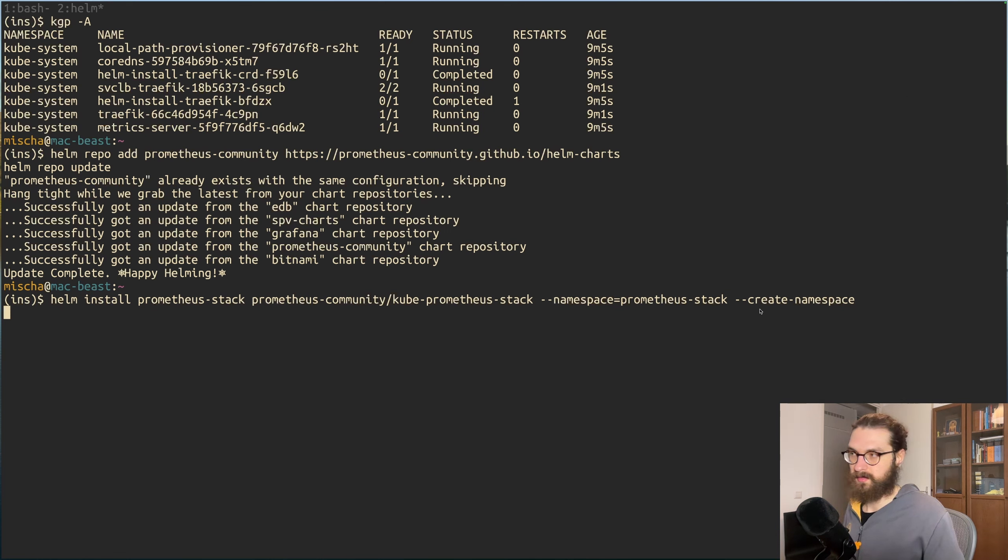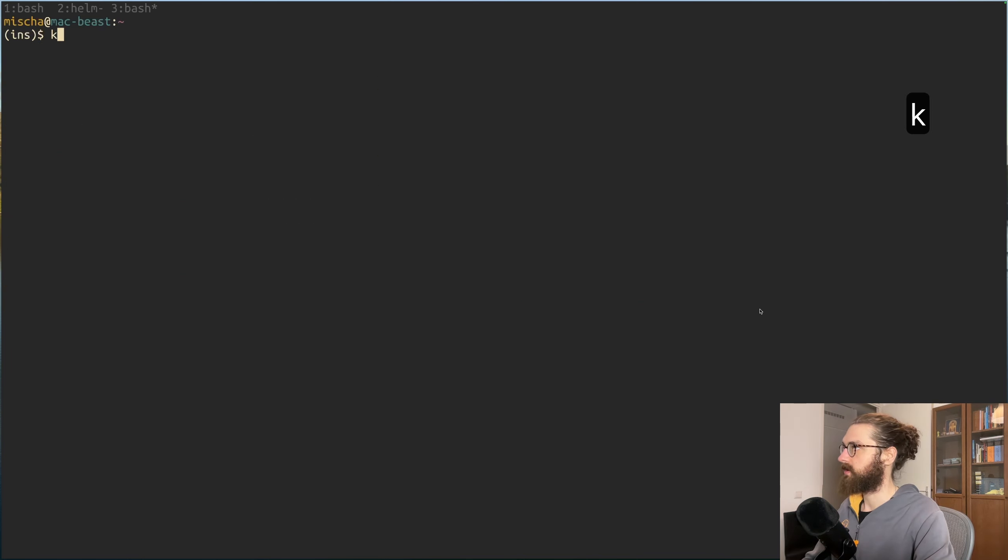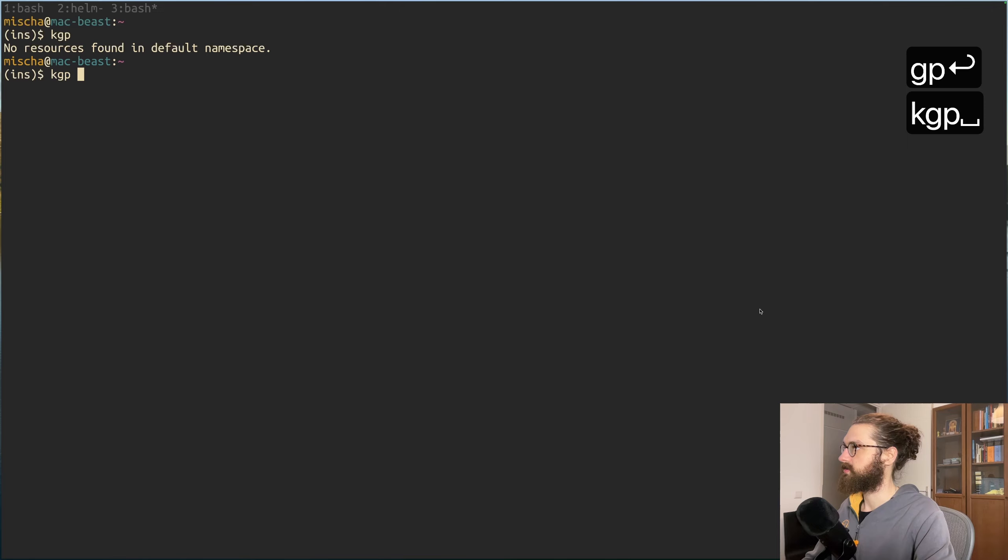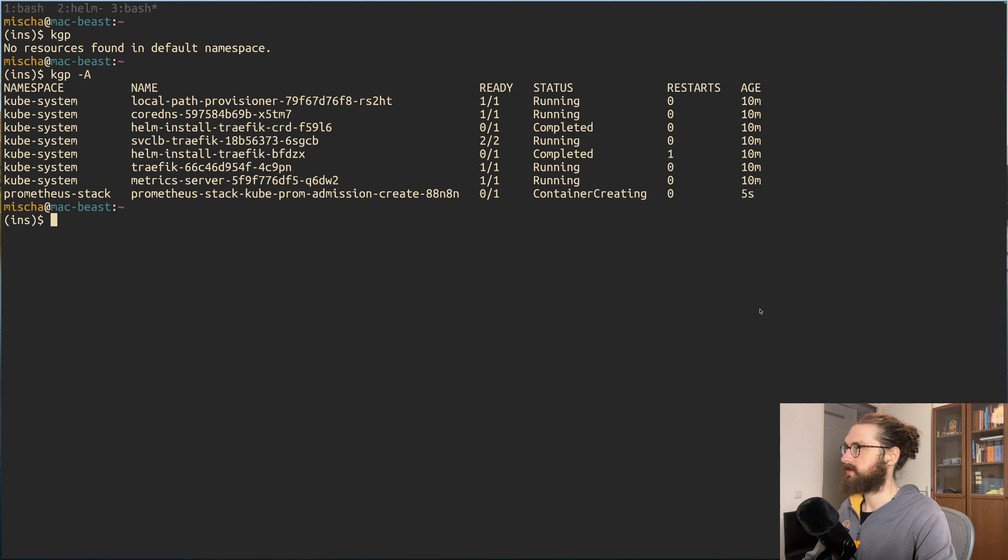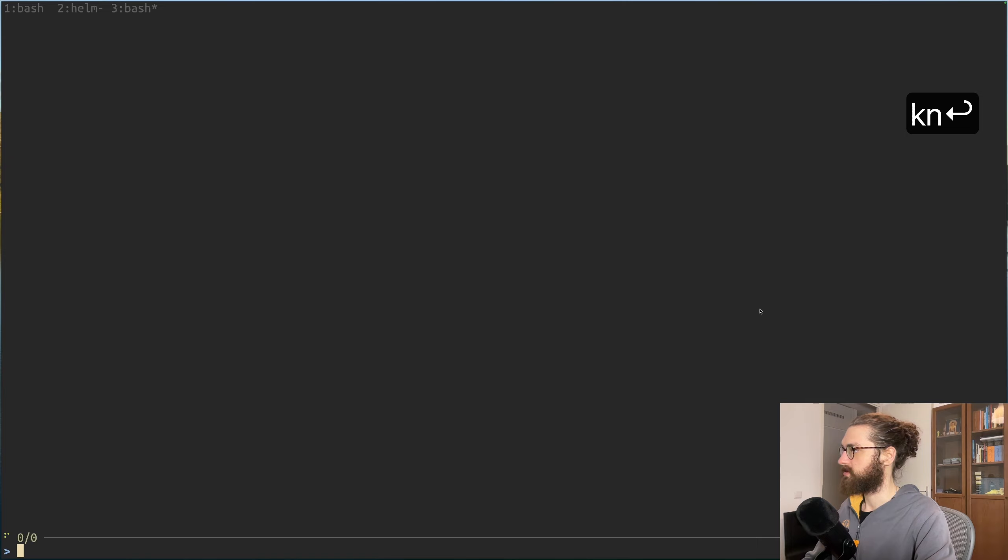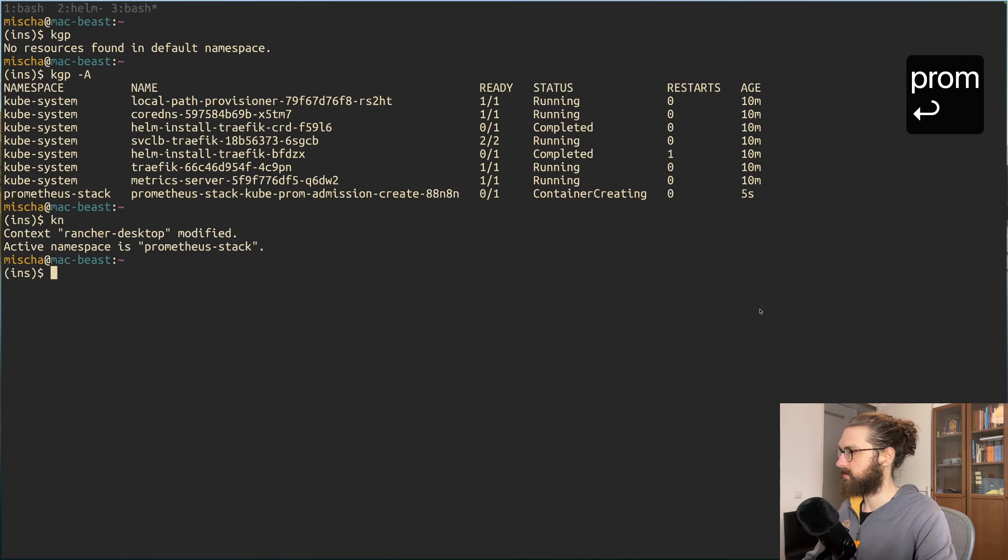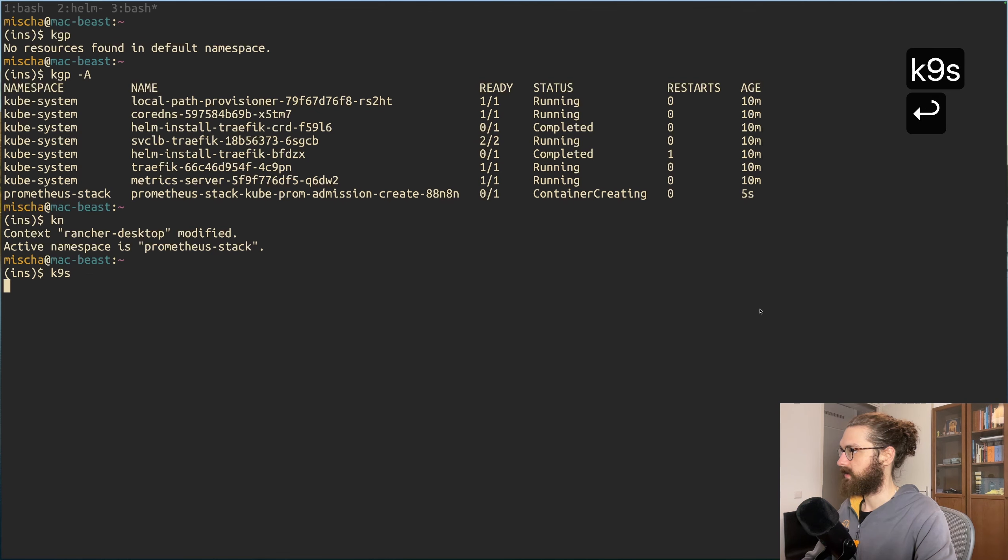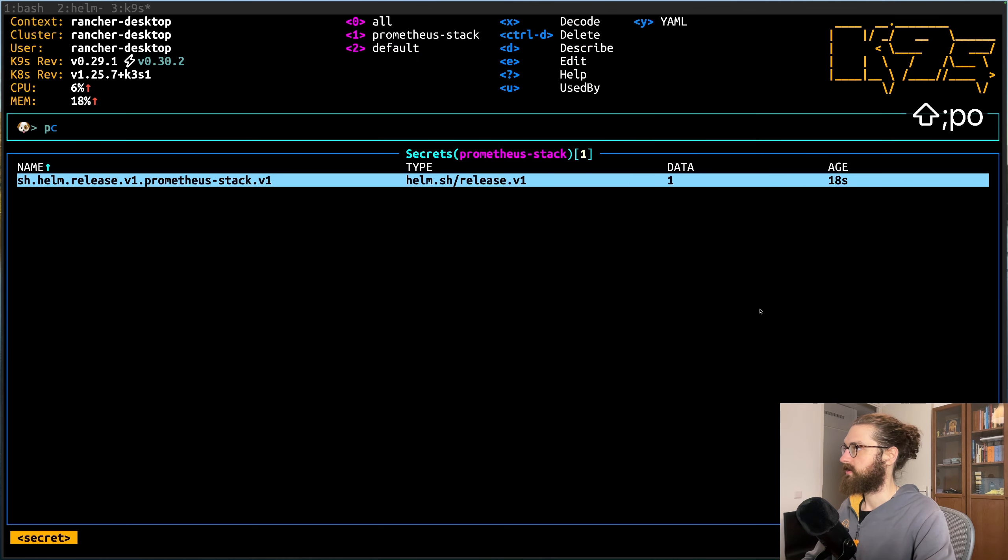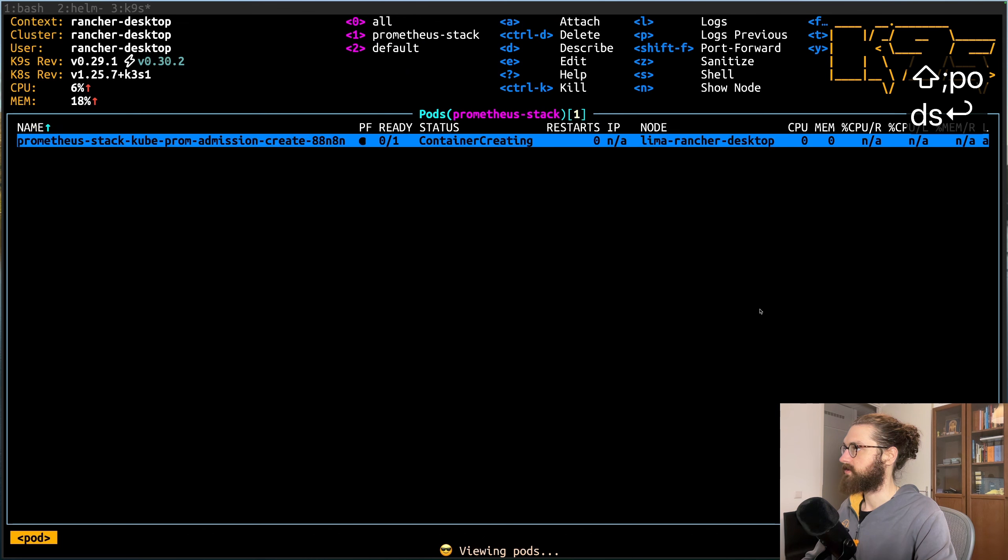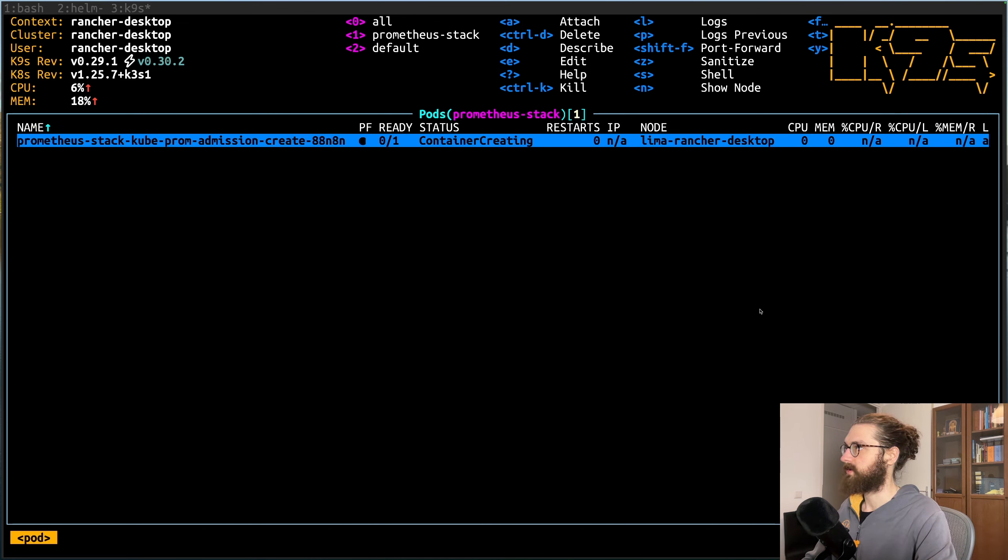I can open up a new screen and check out if any pods are coming up, and yes they are. If I switch to the prometheus-stack namespace which has been created and I just open k9s pods, we can check out what's happening.